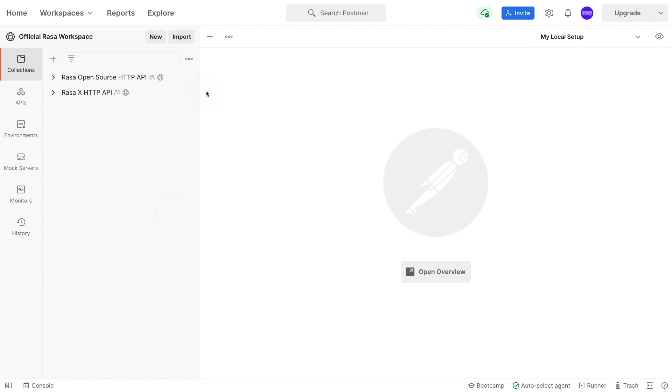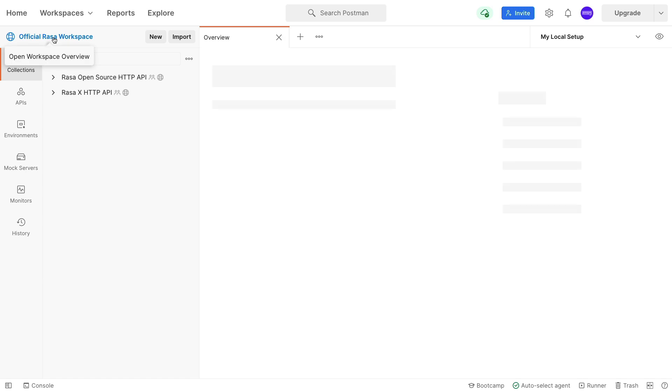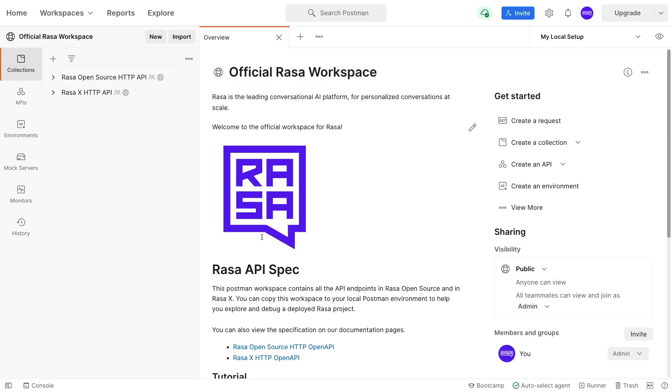There are two endpoints that we have currently configured. You can find the Rasa open source HTTP API as well as the Rasa X HTTP API here, and you can find them on the official Rasa workspace.